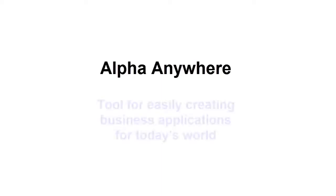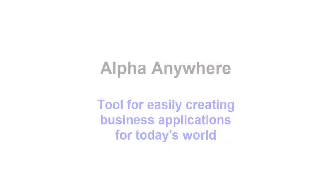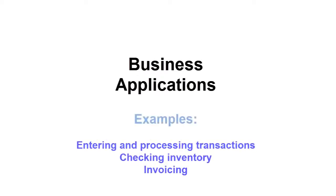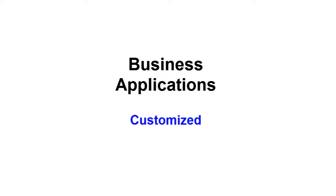This is a short introduction to Alpha Anywhere. It addresses the question, what is Alpha Anywhere? The simple answer is that it is a tool for easily creating business applications for today's world. Here is a more complete answer. Business applications perform common tasks such as entering and processing transactions, checking inventory, and invoicing. They also do many other things that are needed by an enterprise, often customized to the precise needs of that particular enterprise.